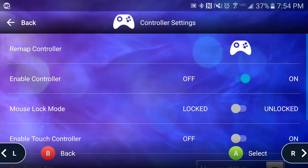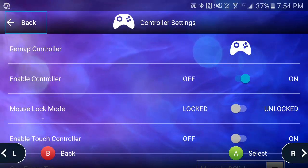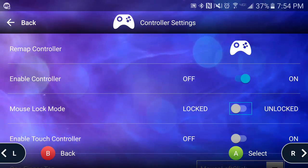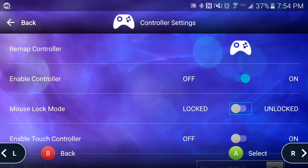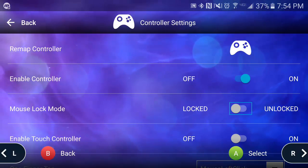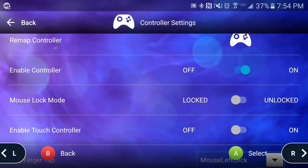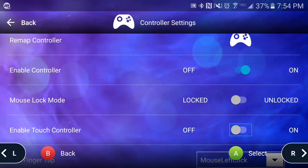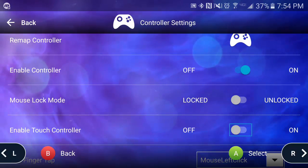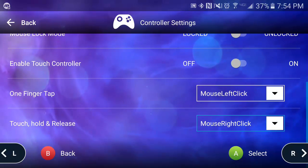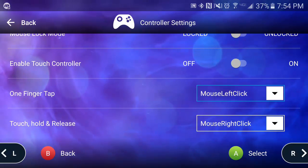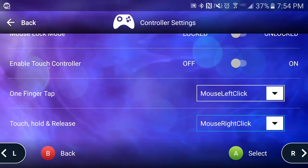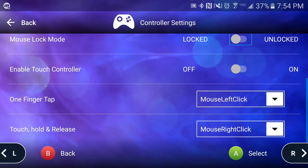Tap X to exit. You can toggle your controller on and off, lock or unlock your mouse depending on the game you're playing, and enable the touch controller, which I'll show you in-app. You can also decide what one-finger tap does and what touch-and-hold-and-release does while in the app.